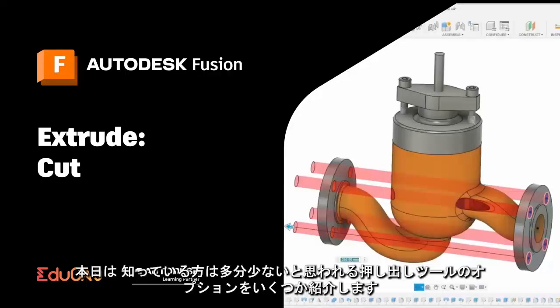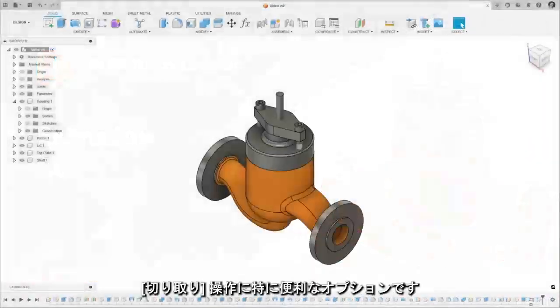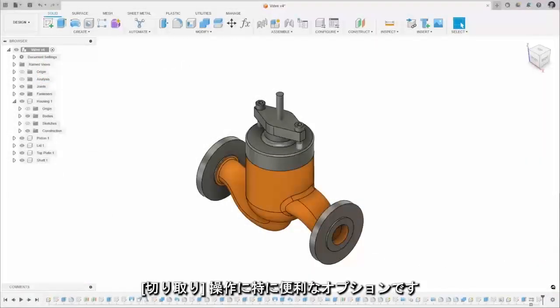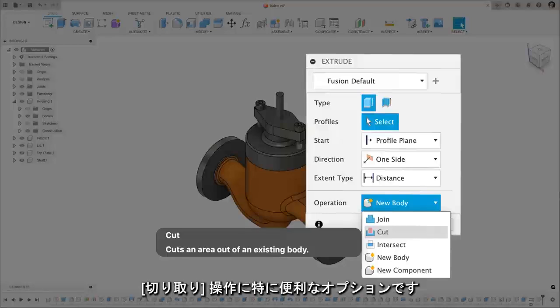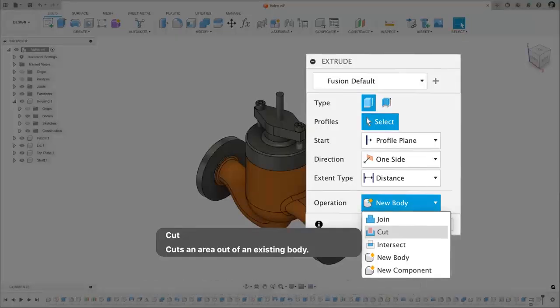Today I want to walk you through some of the options you might have never used in the extrude tool, specifically when you're using the cut operation.